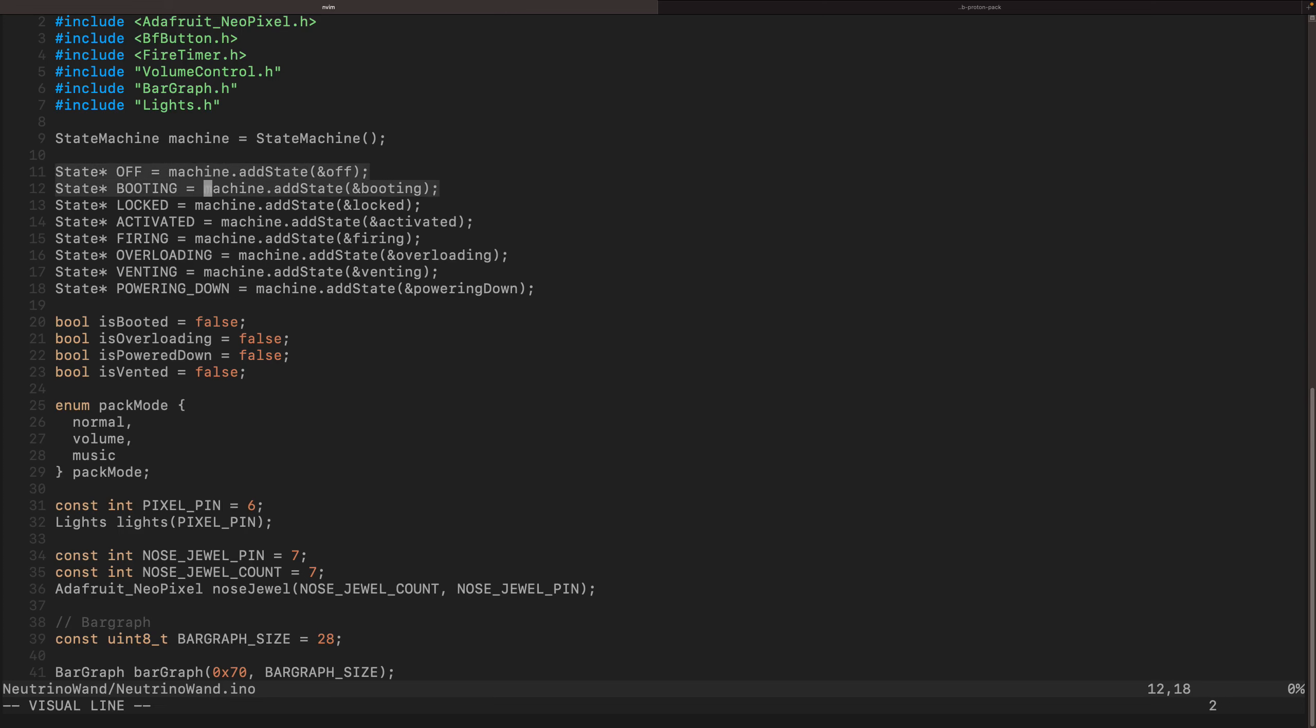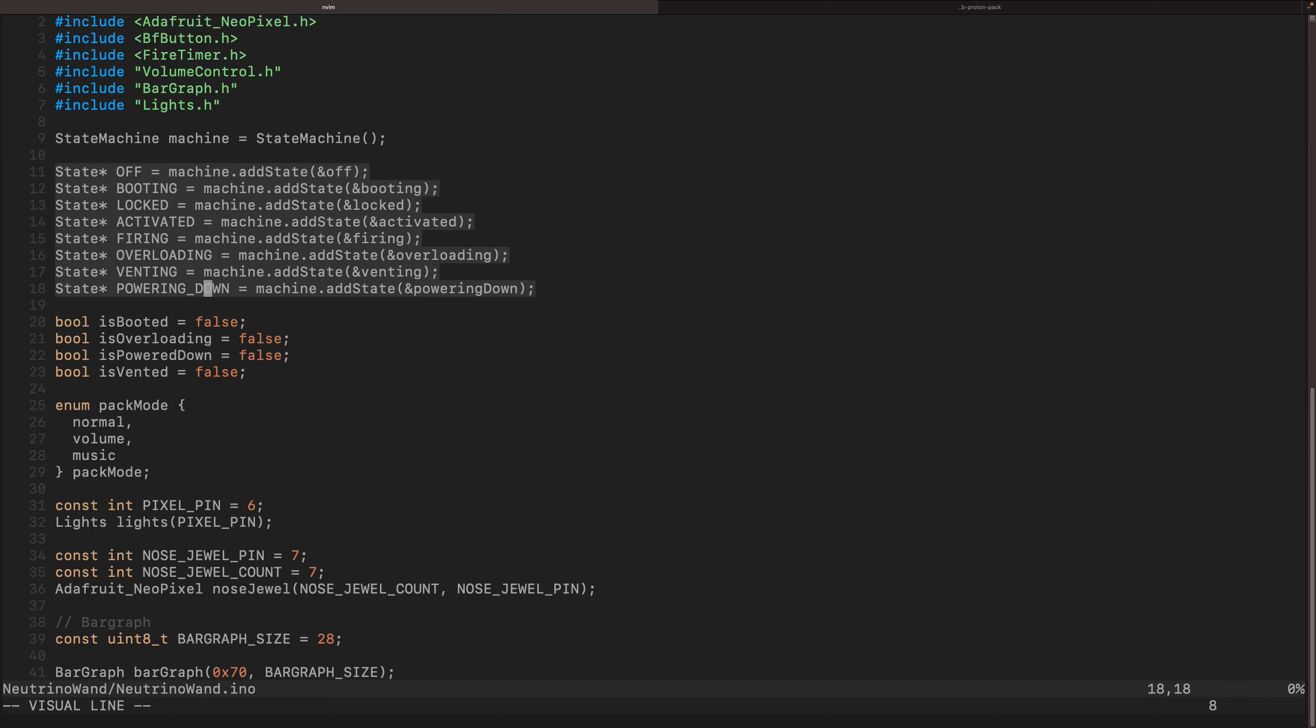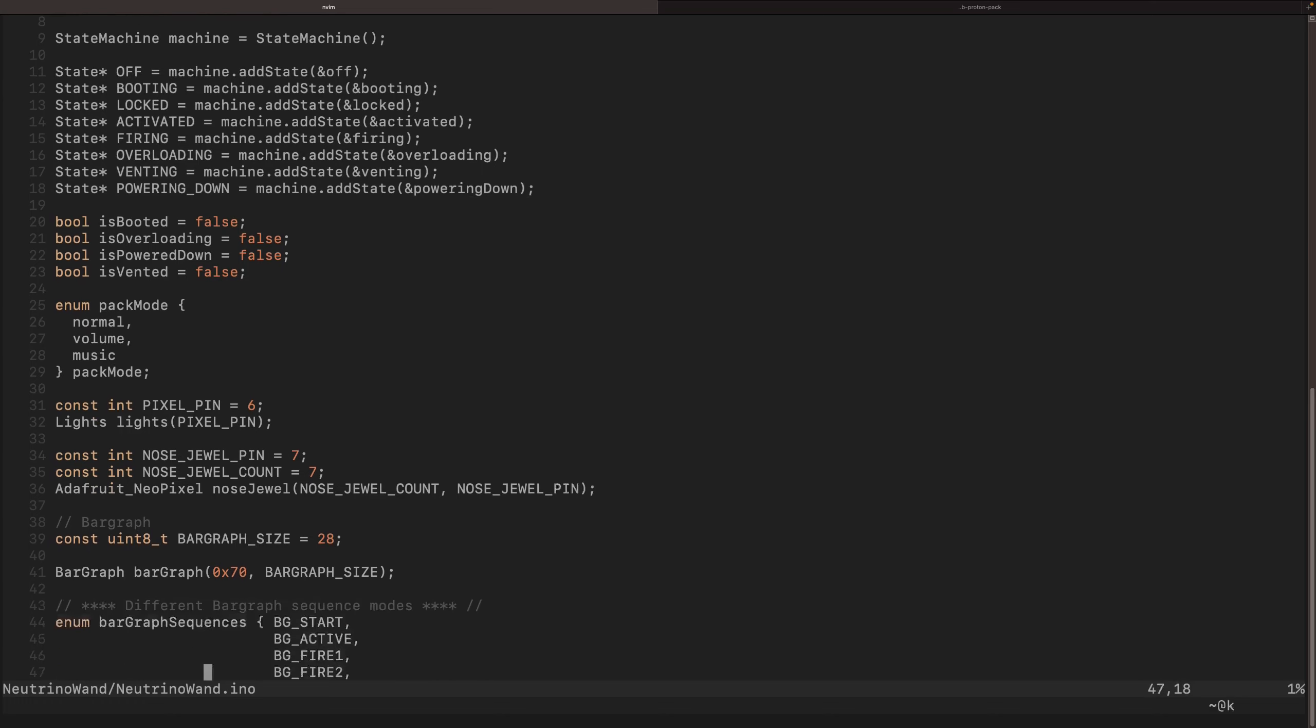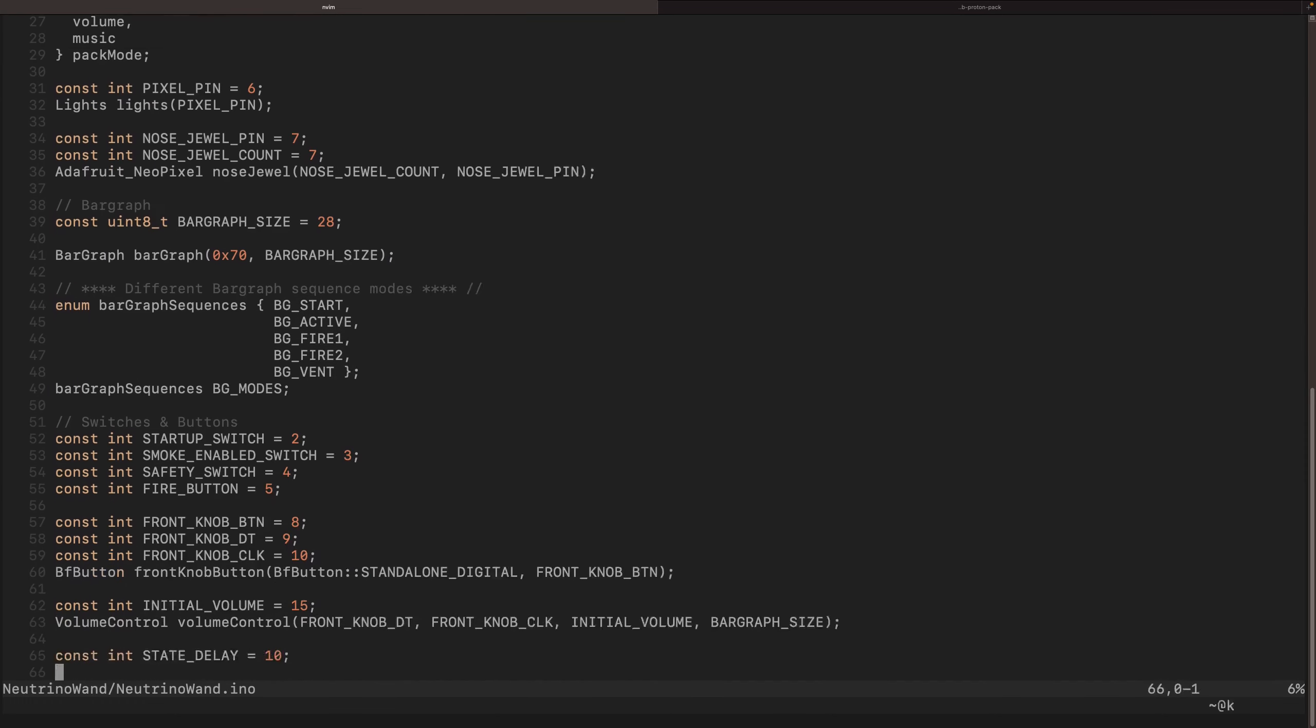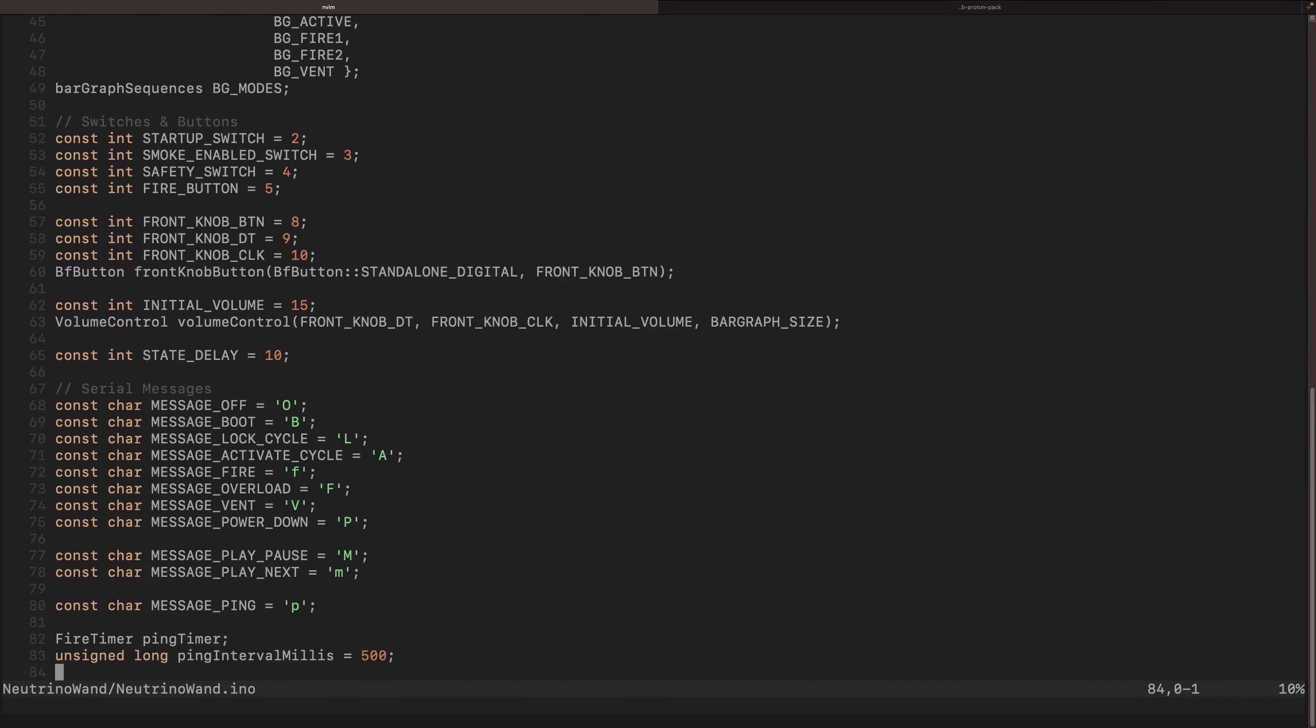I alluded to these earlier. We basically start, we have off, and then we boot, and then the machine is locked, and then it's activated. So again, if you're locked, you won't be able to fire. We'll look at the transitions in a bit. And then you're firing, overloading, venting, and powering down. So a handful of states. I have eight lines selected, so eight states.